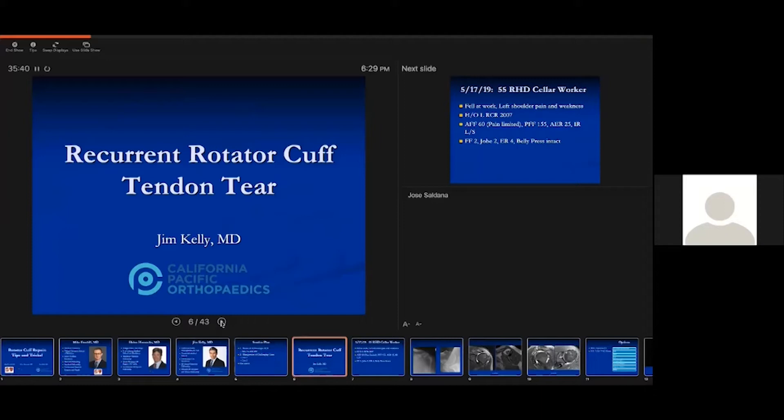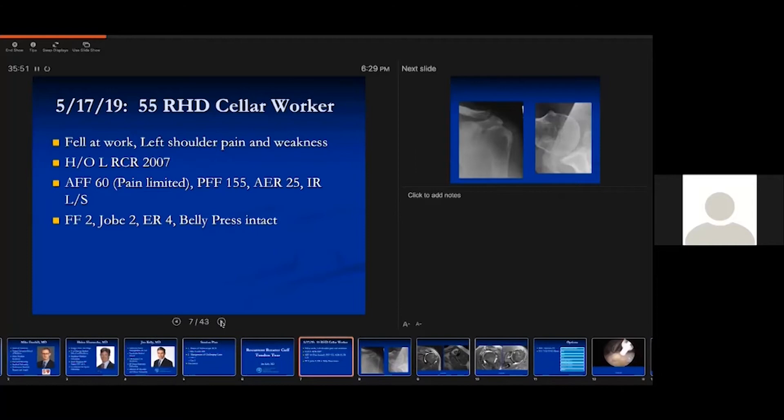I'd like to present the first case of a recurrent rotator cuff tendon tear. This is a gentleman who's 55 years old, right hand dominant, and is a cellar worker — we need to keep him working. In May of 2019, he sustained a fall at work and had a significant alteration in his left shoulder function.